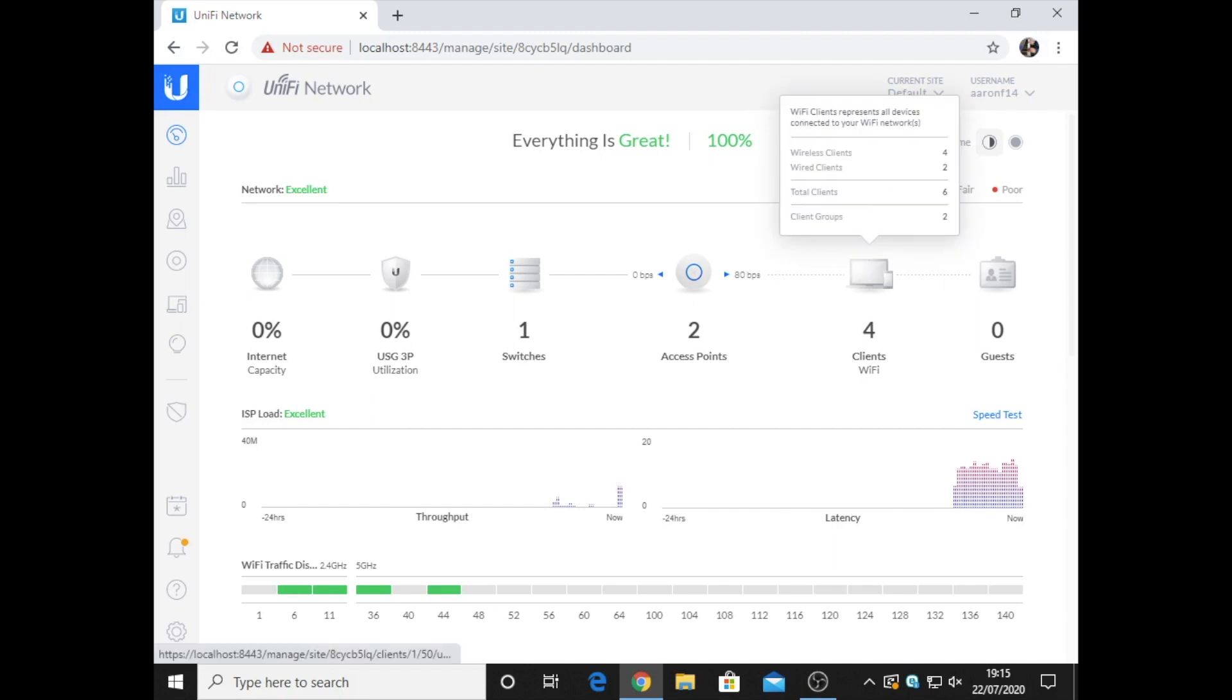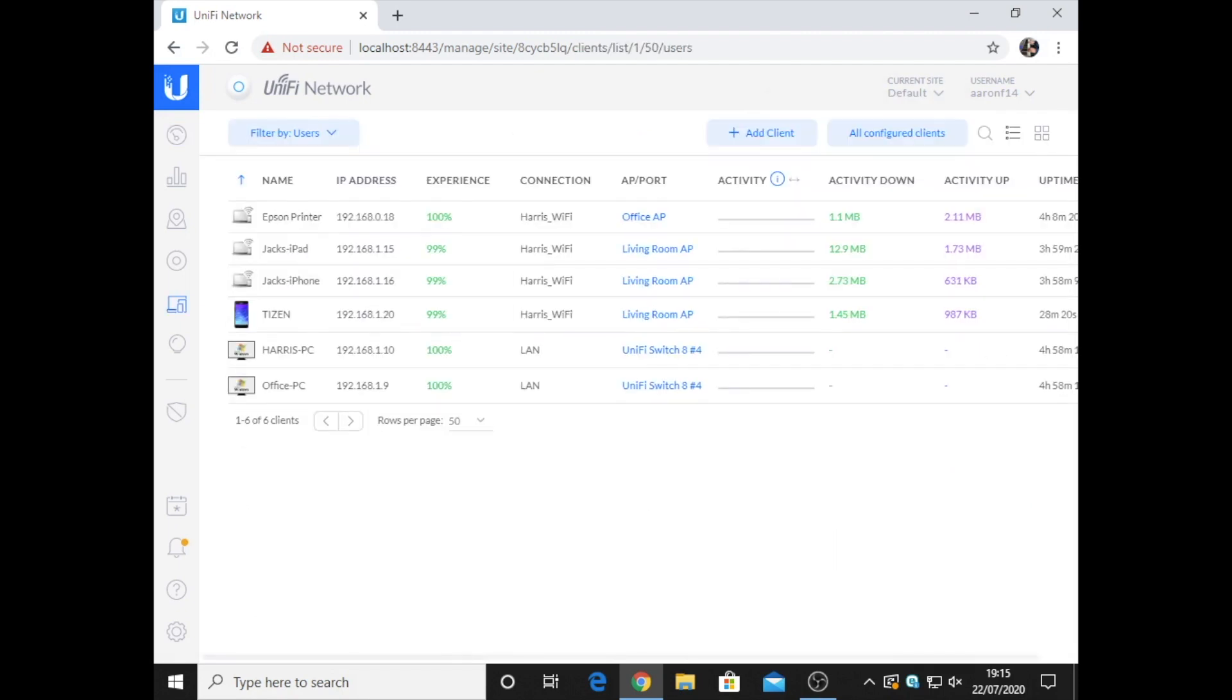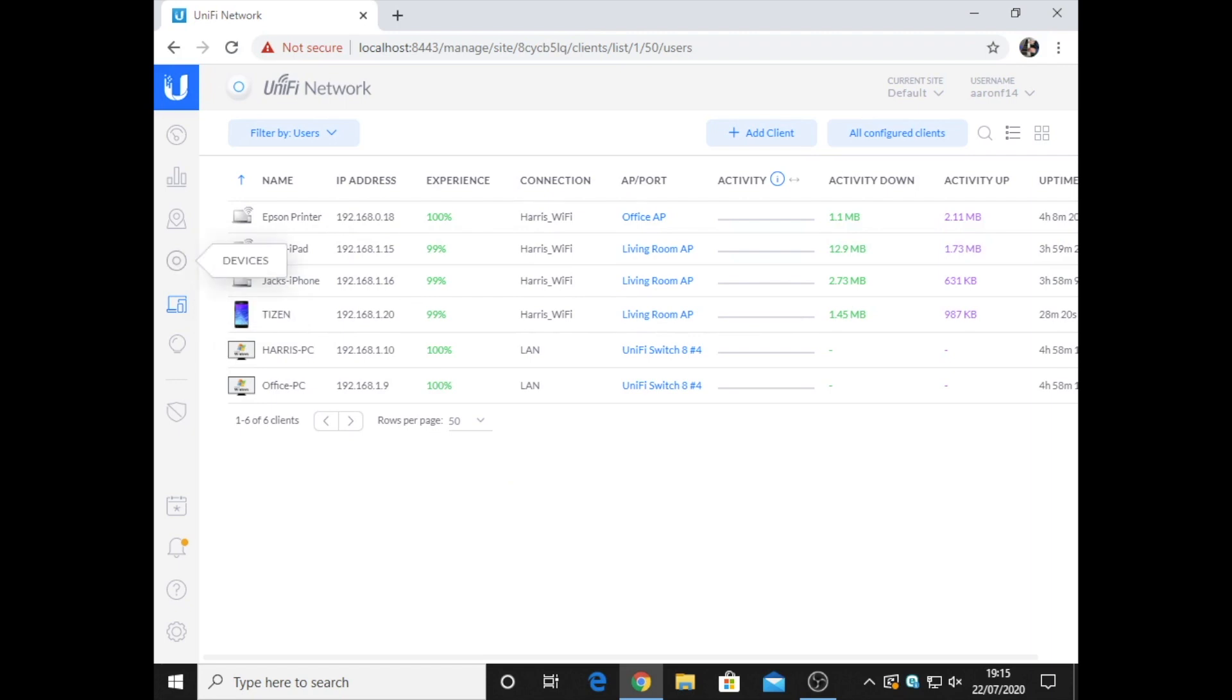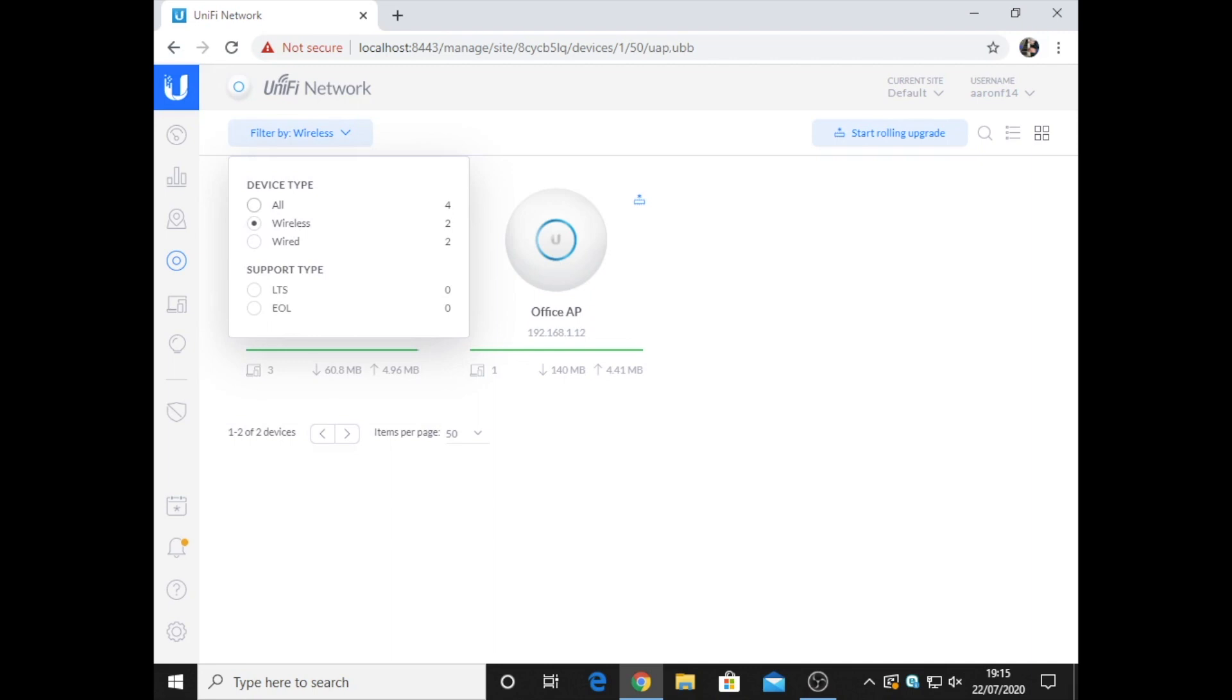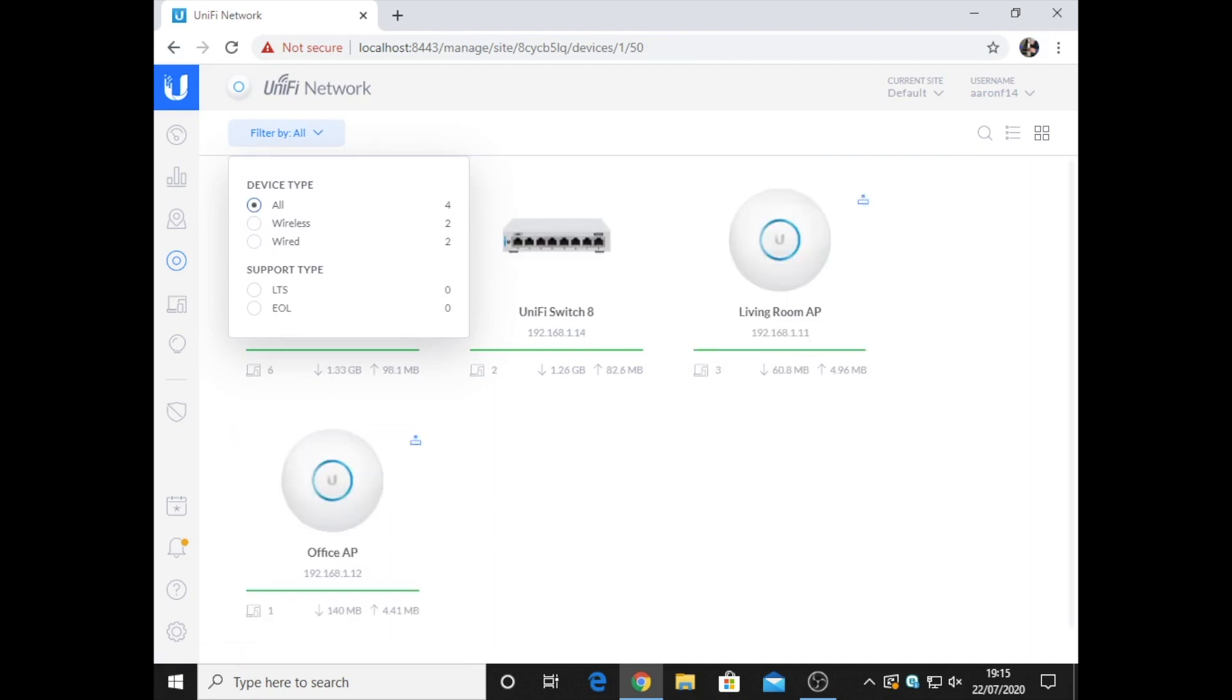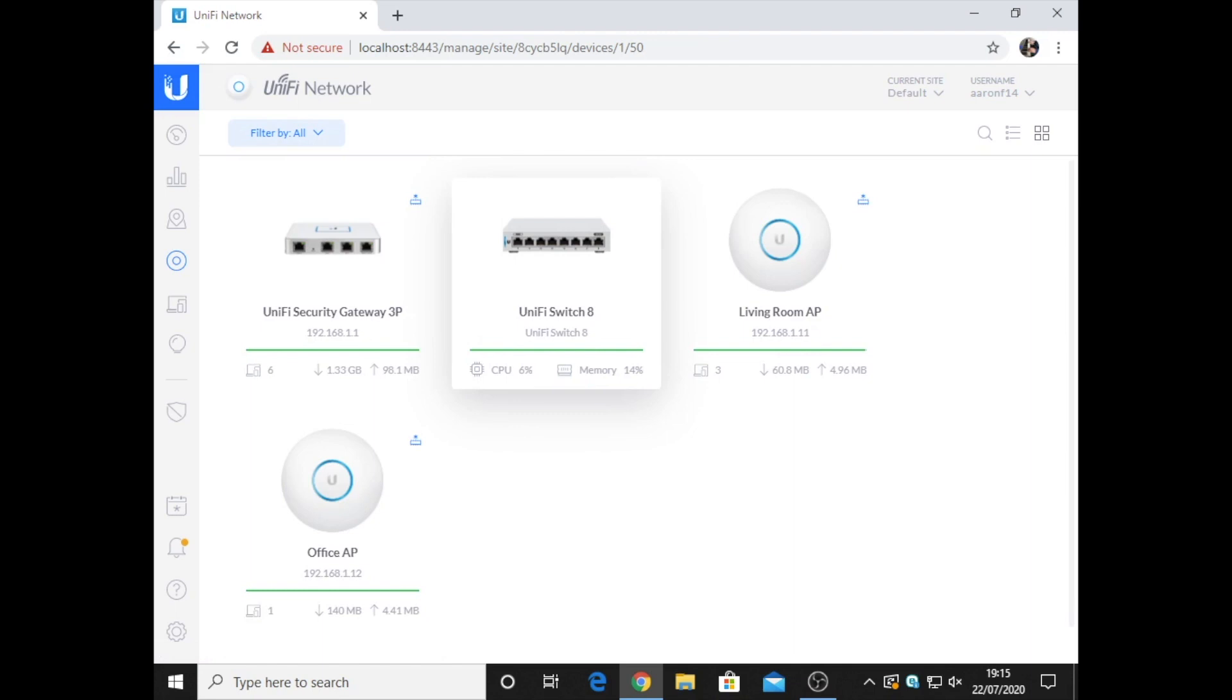As you can see, it's coming in at six clients connected. It's showing all the different devices. If I filter them to all, we've got a UniFi security gateway, a UniFi switch, living room access point and an office access point.